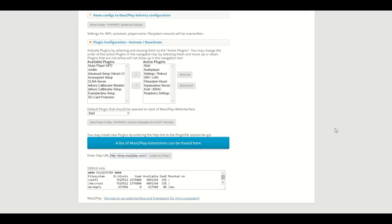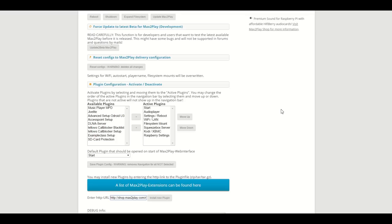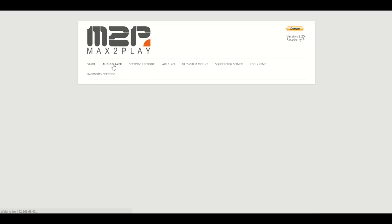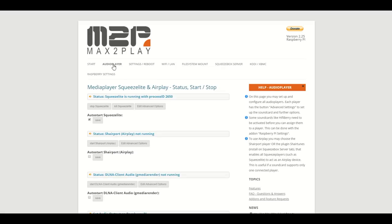Now we come to the plugins that are automatically active on our image. The first one is our audio player menu. It's the first one in the fold and with right, because it's a great plugin. It shows you all the audio players that you can utilize right out of the box.